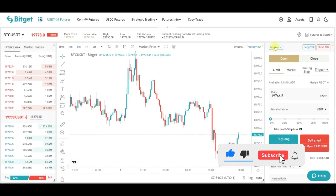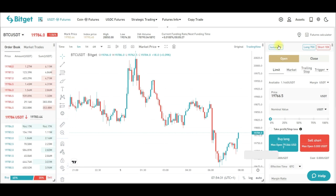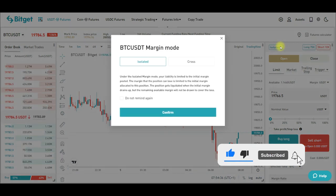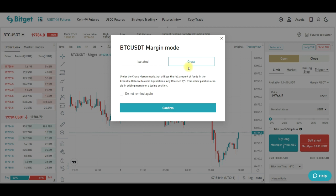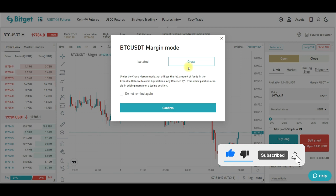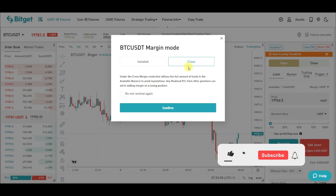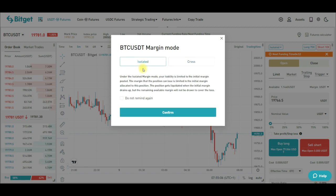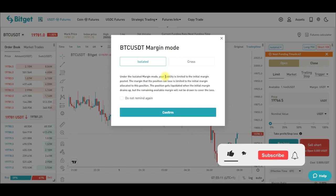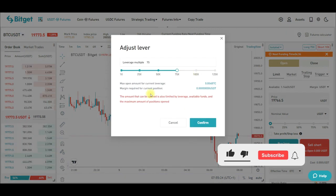After selecting your coin, select the margin mode — isolated or cross. For cross mode, if you have $1,000 in your futures trading account, you are risking the whole $1,000, meaning if you get liquidated your entire account balance is gone. For isolated mode, if your trade is $100 out of $1,000, you only lose the $100 if you get liquidated. Once you understand the difference, go ahead and click confirm.